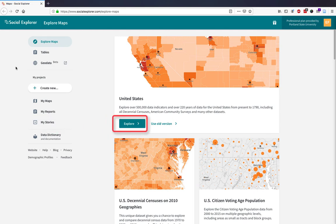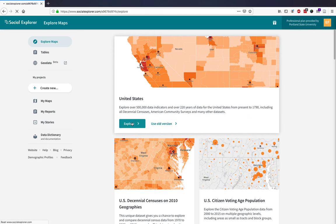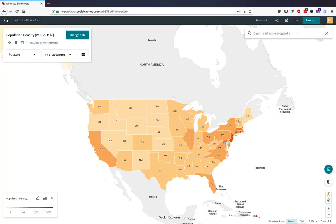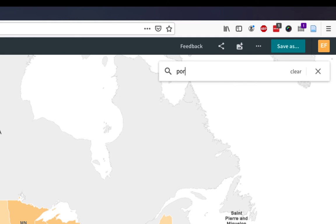From the Social Explorer homepage, select Explore under the dataset you'd like to view. I'll be using census data. From the map view, search for your geographic area of interest.